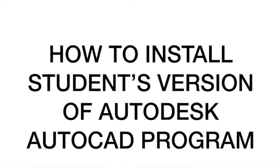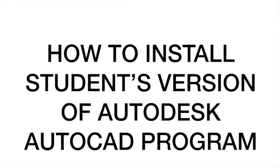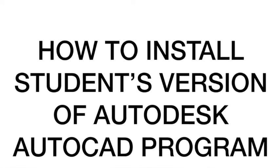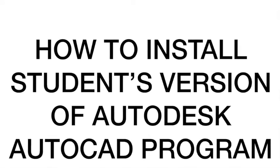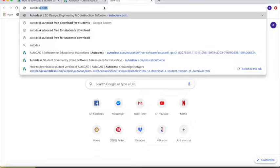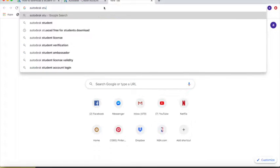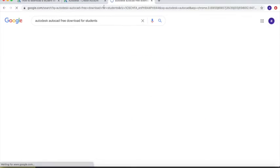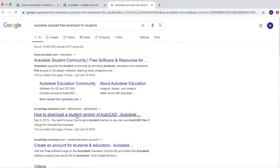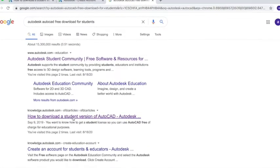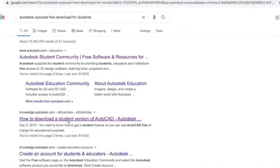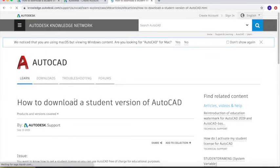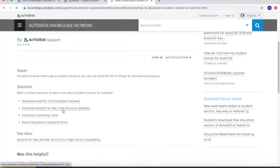Welcome to the video instruction on how to install the free version or the student version of Autodesk AutoCAD. To start, open your browser and type 'Autodesk AutoCAD free download for students,' then look for 'How to download the student version of AutoCAD' and click the free education option.